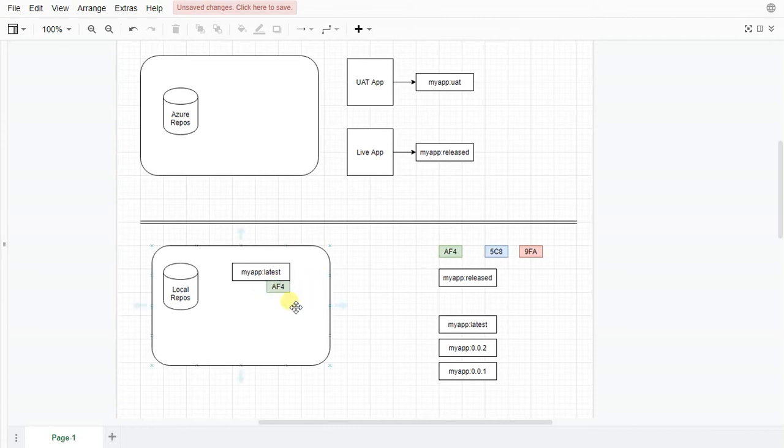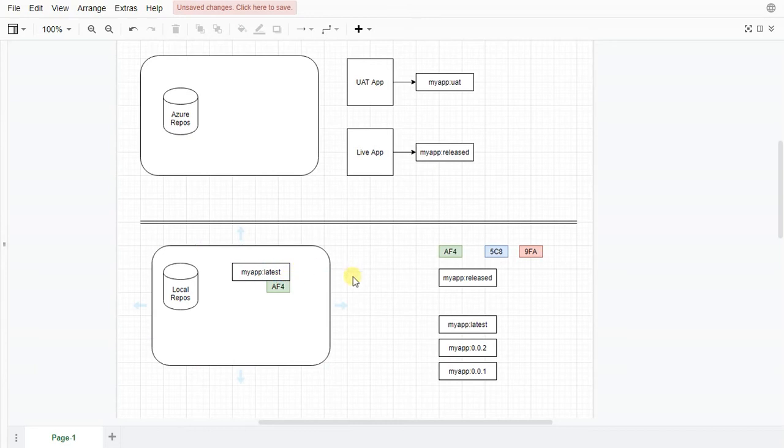Now for that reason using latest is considered an anti-pattern and it can be quite dangerous because you can accidentally push things to production. But whilst you're building this is what you're going to get.